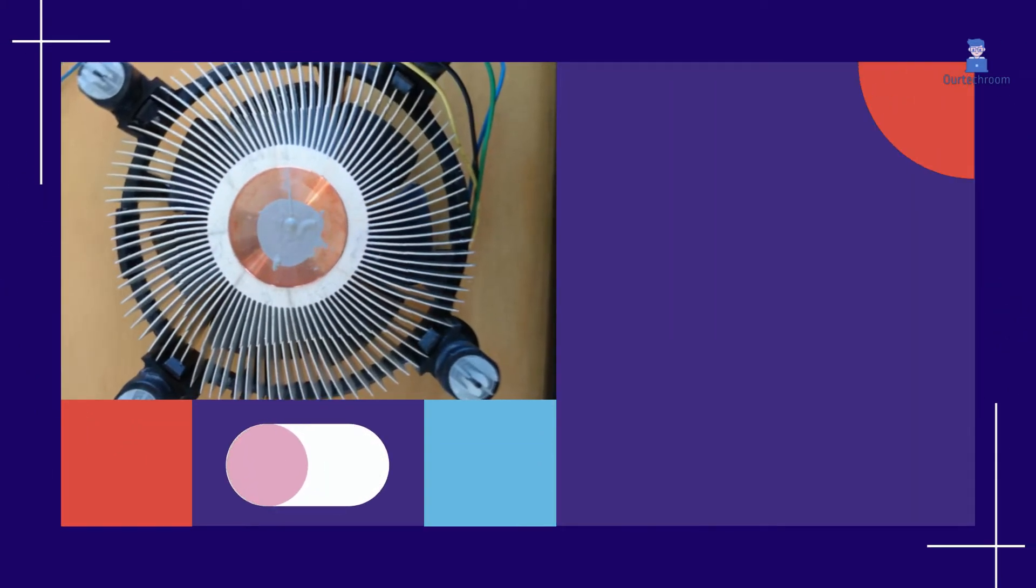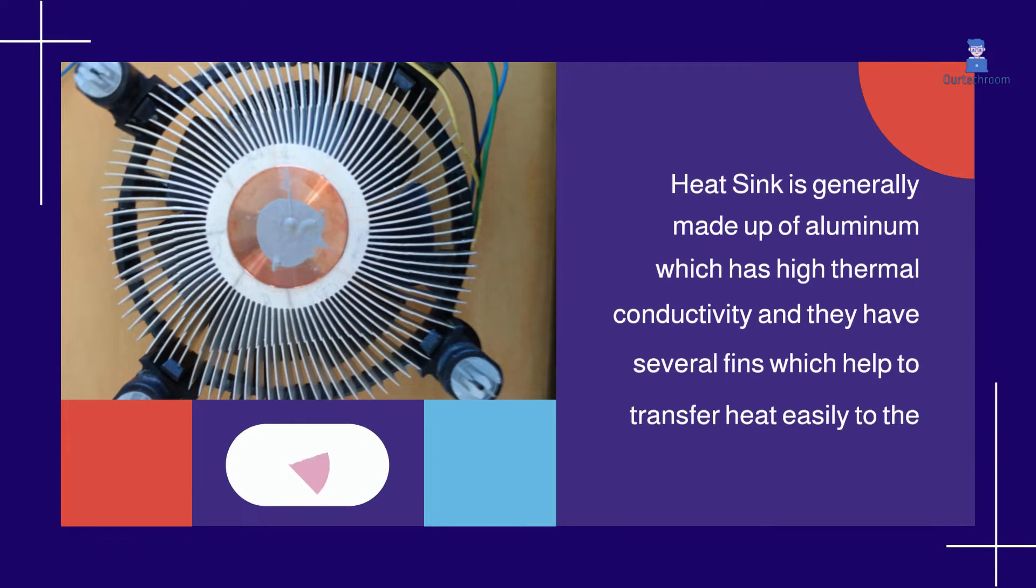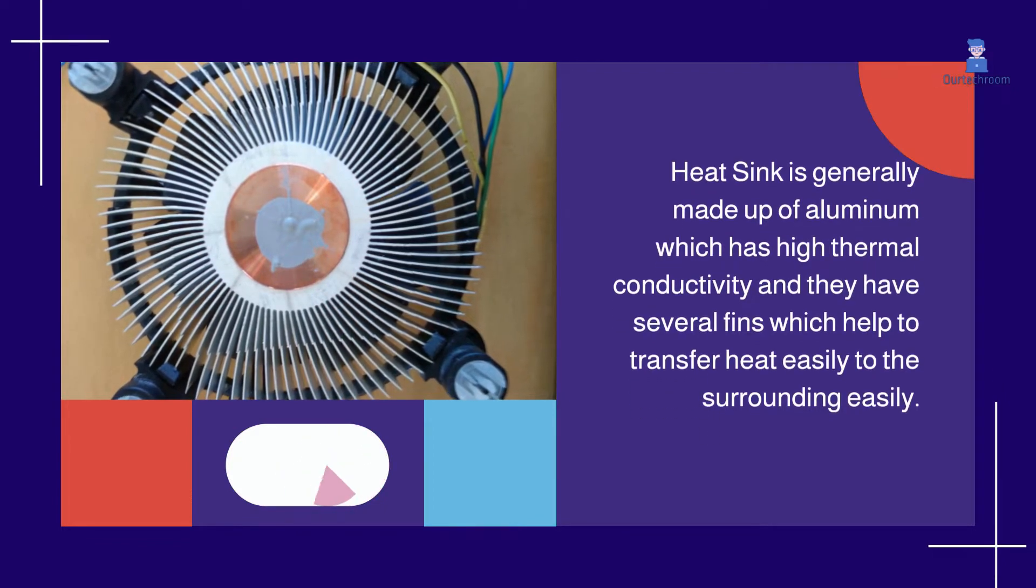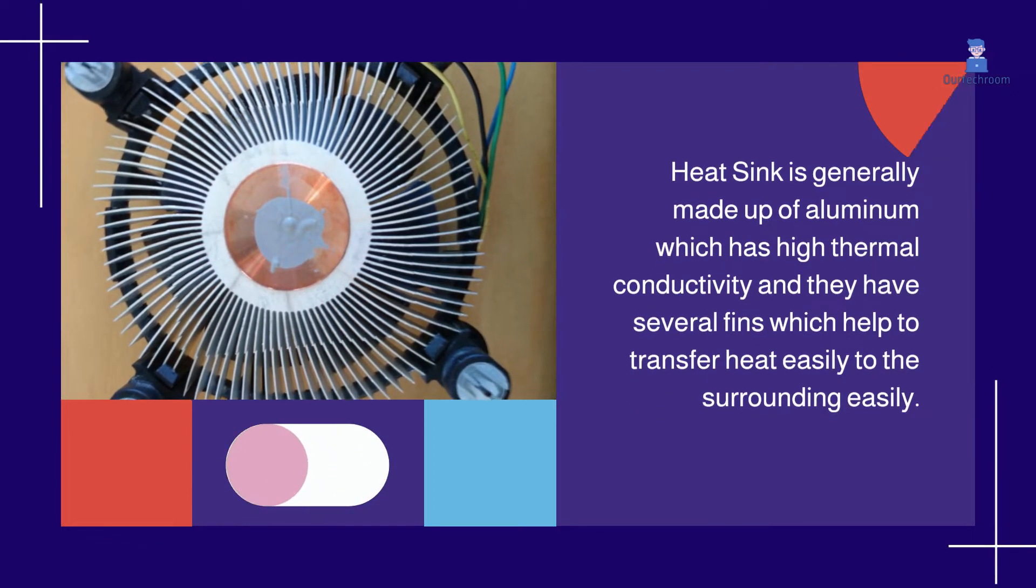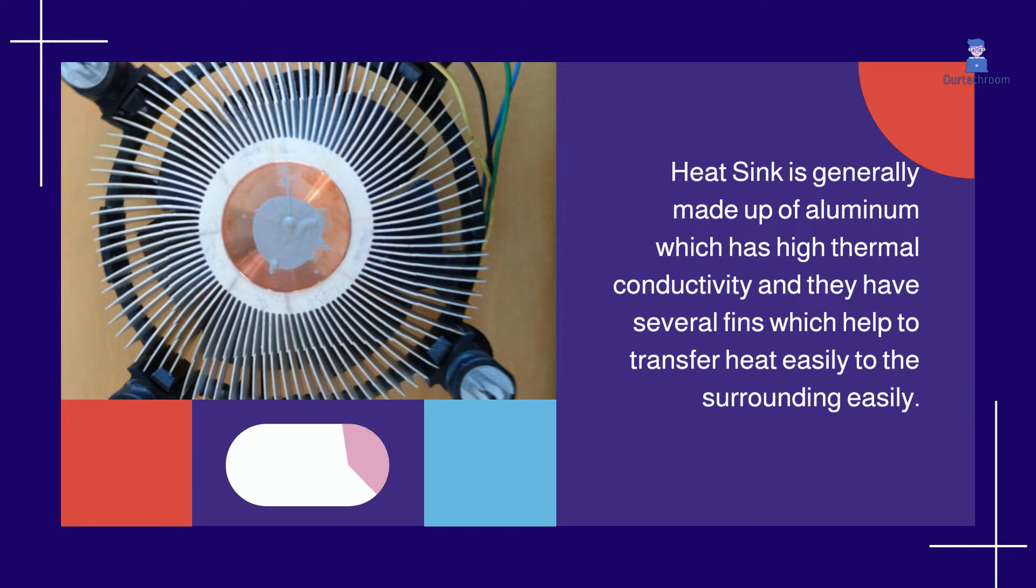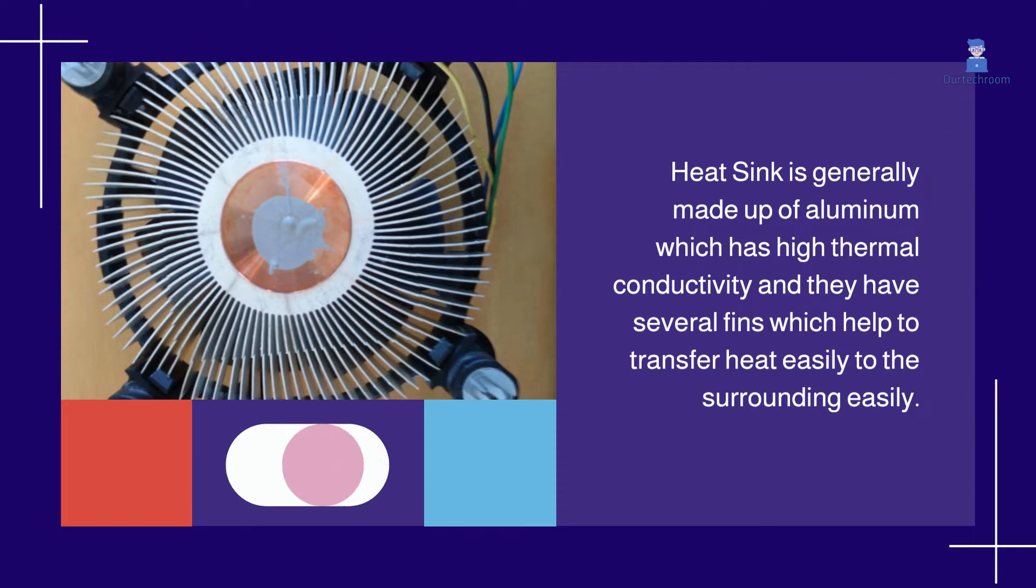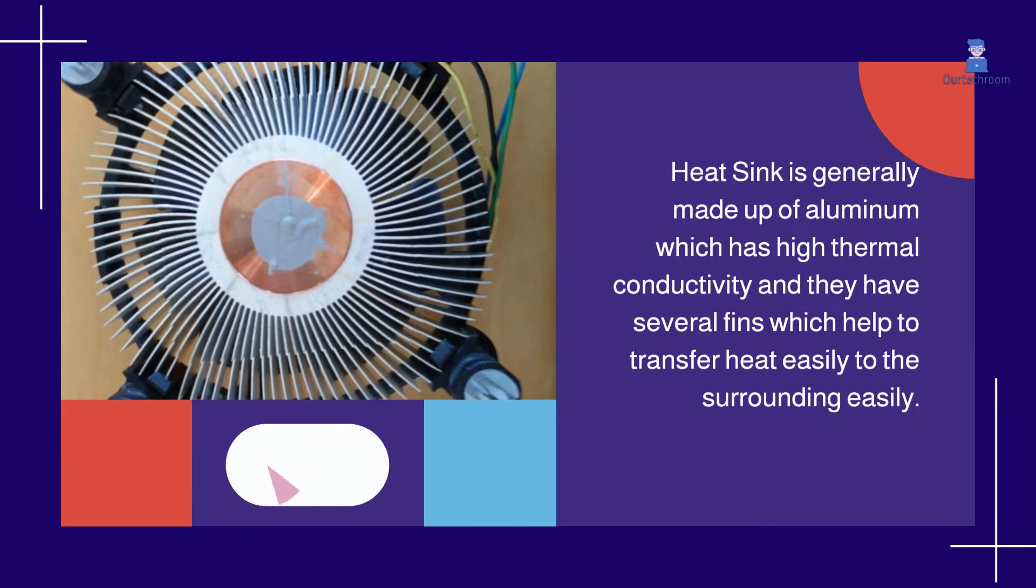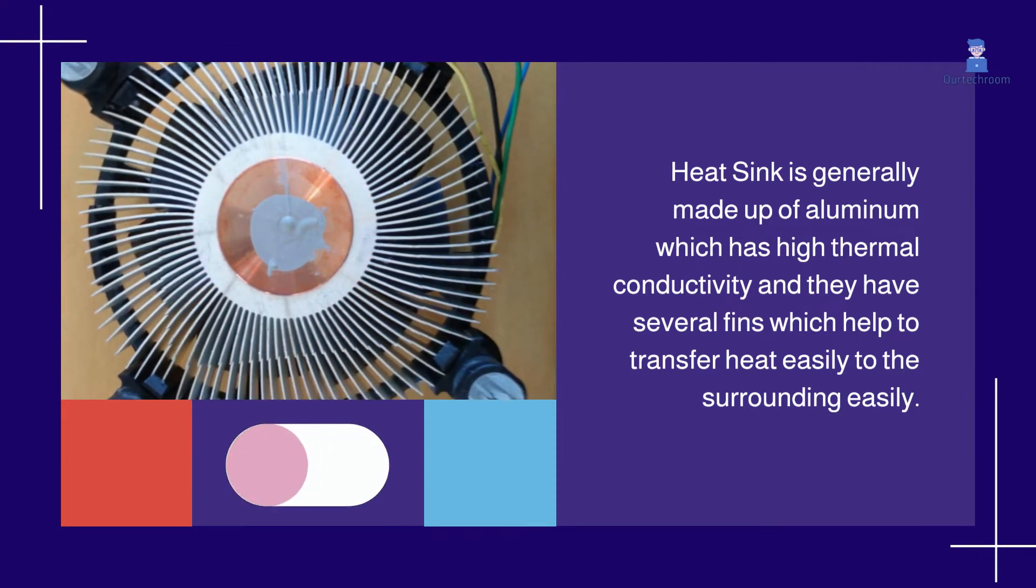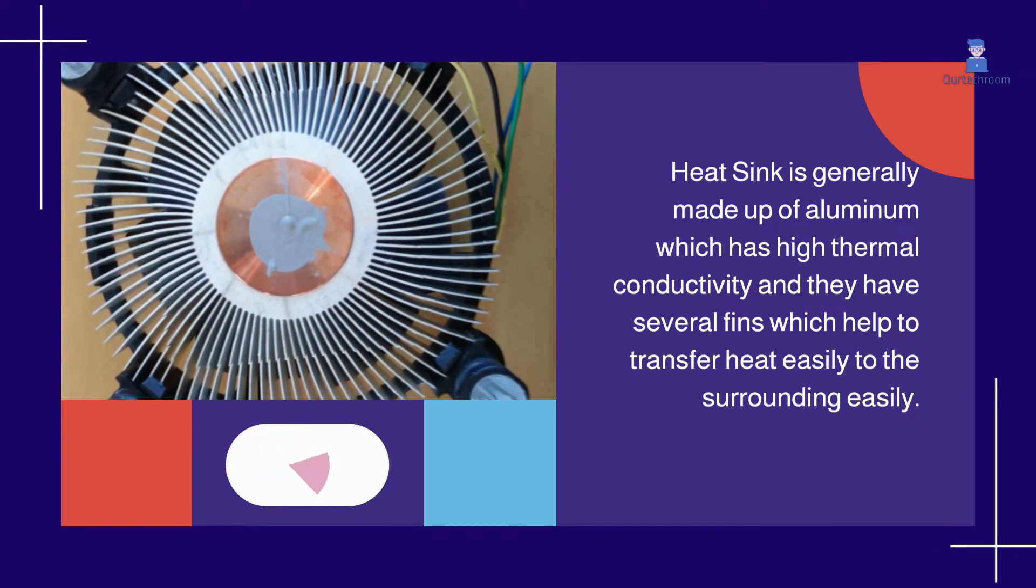Heat sink is generally made up of aluminum which has high thermal conductivity. They have several fins which help to transfer heat easily to the surrounding. They are connected to the CPU and they transfer heat to CPU fans.